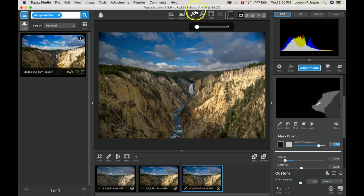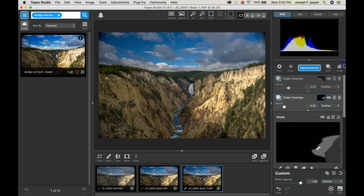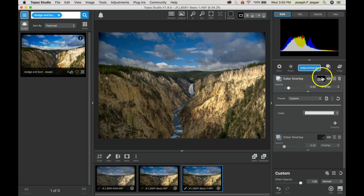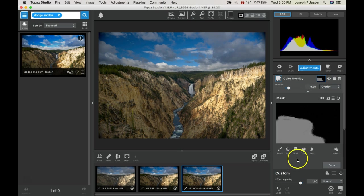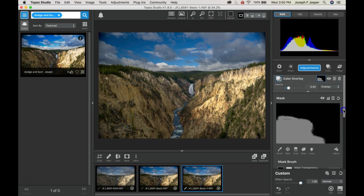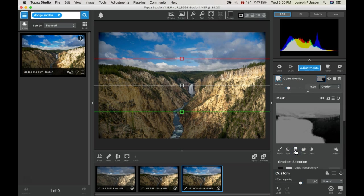So that's the before and after. It looks like the sky may be a little too bright, so let's reopen the white overlay mask. Do we want to brush, or since it's a fairly broad area, maybe use the gradient filter and bring that in.